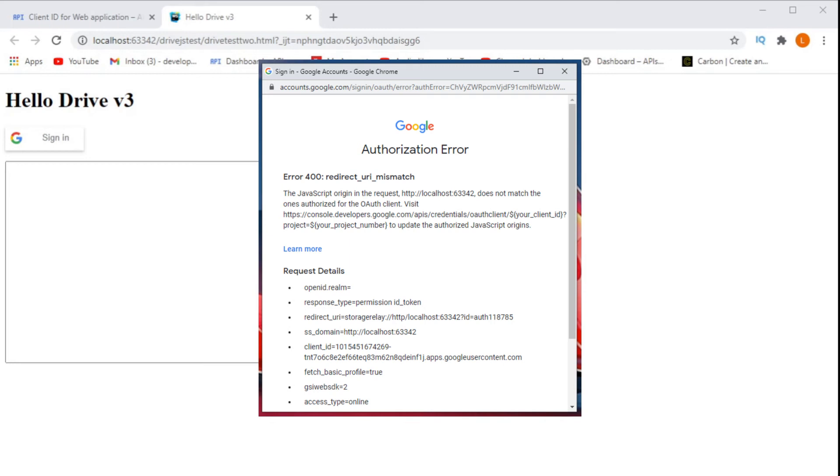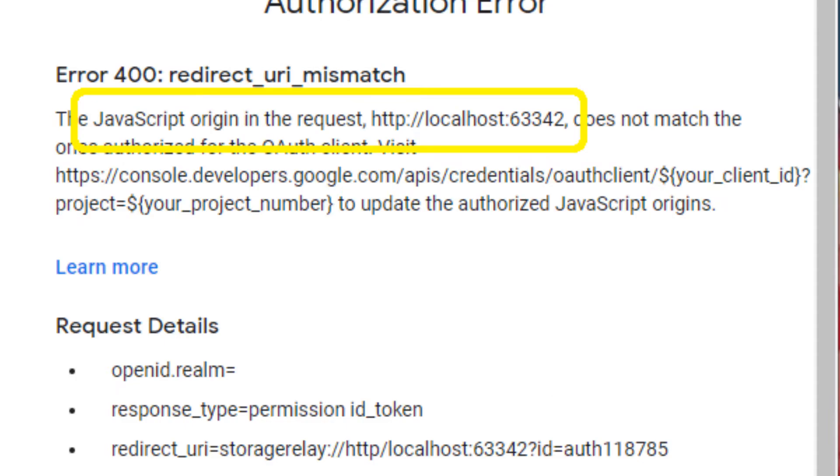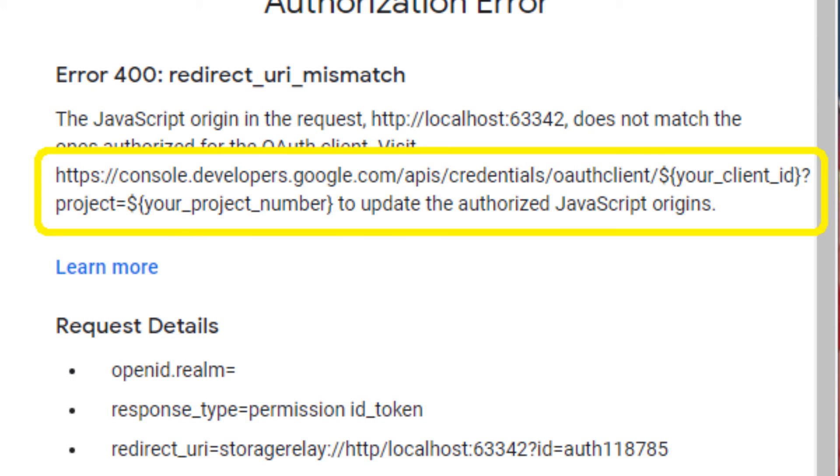So what do we do wrong with our code? Well actually there's nothing wrong with our code. If we read the error message we can see that the issue is actually that the JavaScript origin hasn't been configured properly and then it tells us to go over to Google Developer Console and to configure it.